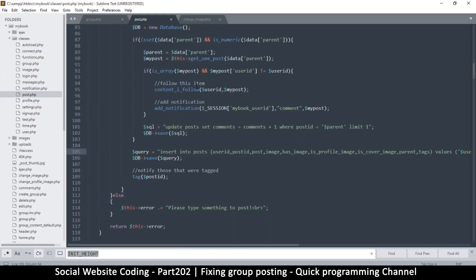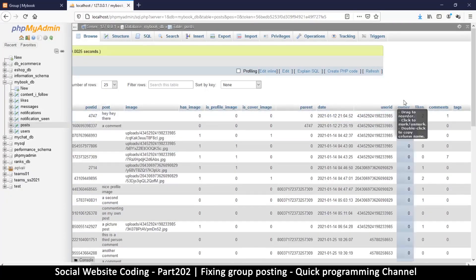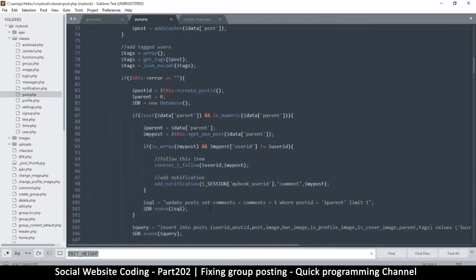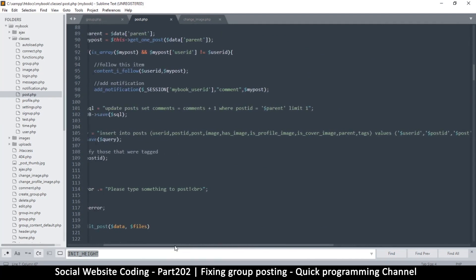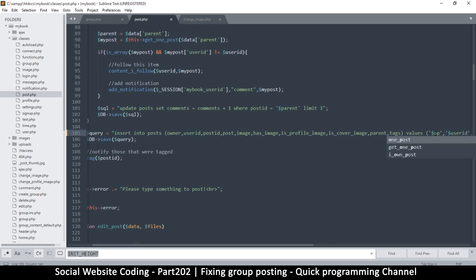What I'll do is accommodate owner as part of this function. I'll go to the very top of the function — optional values are better at the end — and I'll add owner equals zero. The reason I'm setting it to zero is because that's the default value for the owner column, so if there's no owner we just get zero. Then down near user ID I'll add owner, and at the very end I'll duplicate the bind line and change the first one to owner.